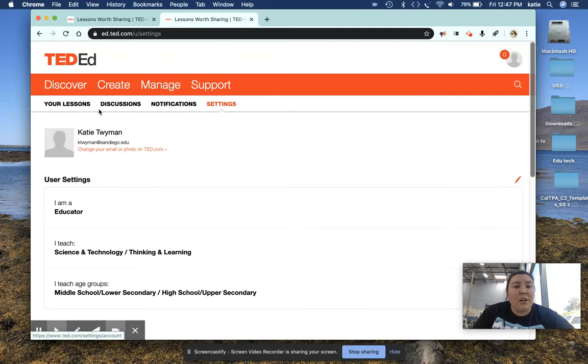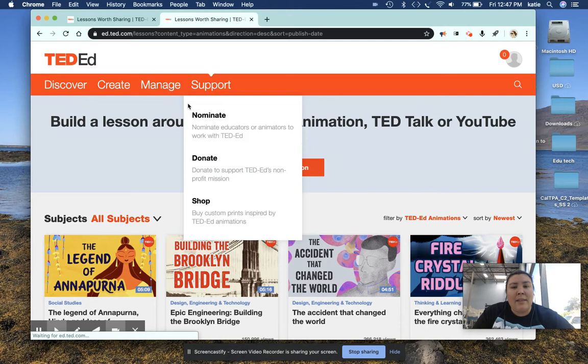To start, we're going to go over here to Discover Lessons. And while we're in the app, it's super user-friendly, super easy to get around, which is one of the biggest reasons why I like it.